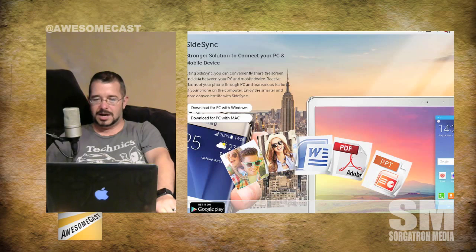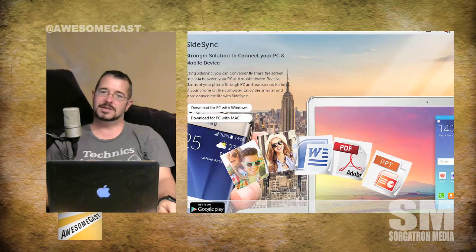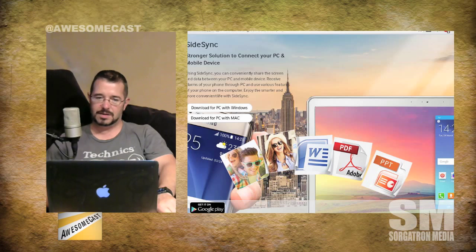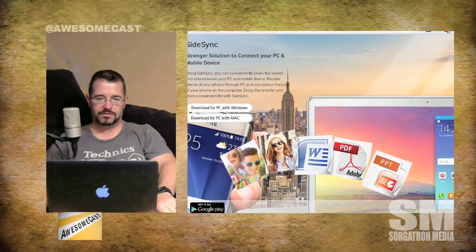Pretty nice app. Unfortunately, it is Samsung devices only, and it's called Samsung Sidesync. They're on version 4.0, and it definitely lends a hand to allowing you to do a whole slew of things beyond their Kies product, which is kind of like an iTunes — this takes it to the next level.